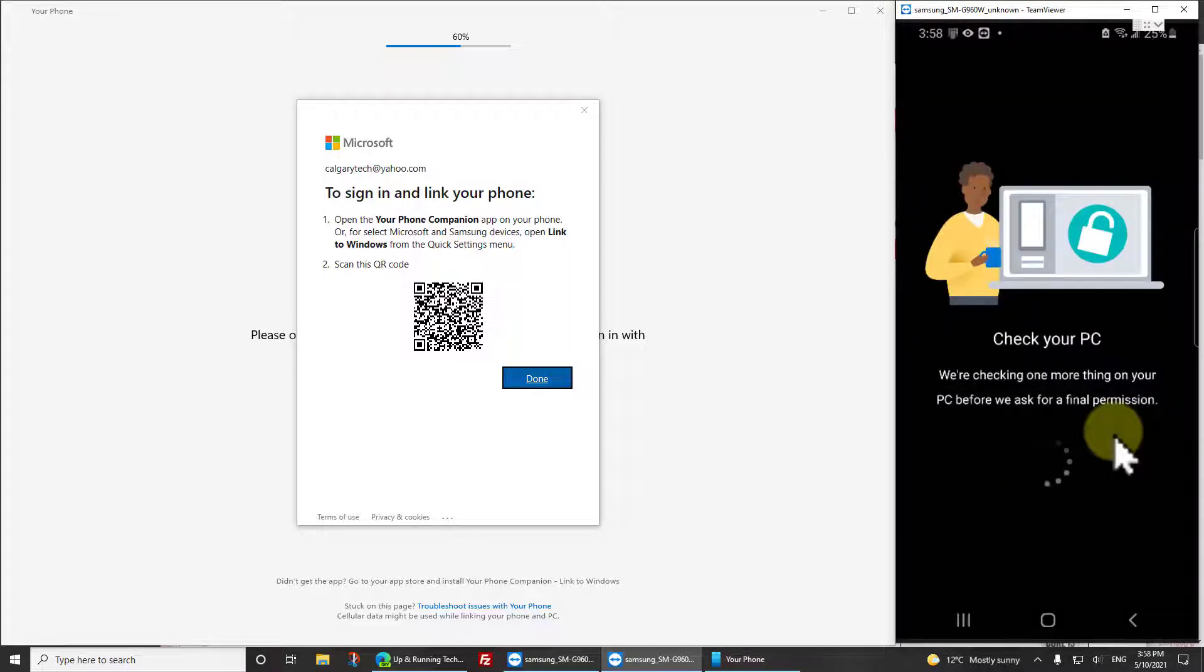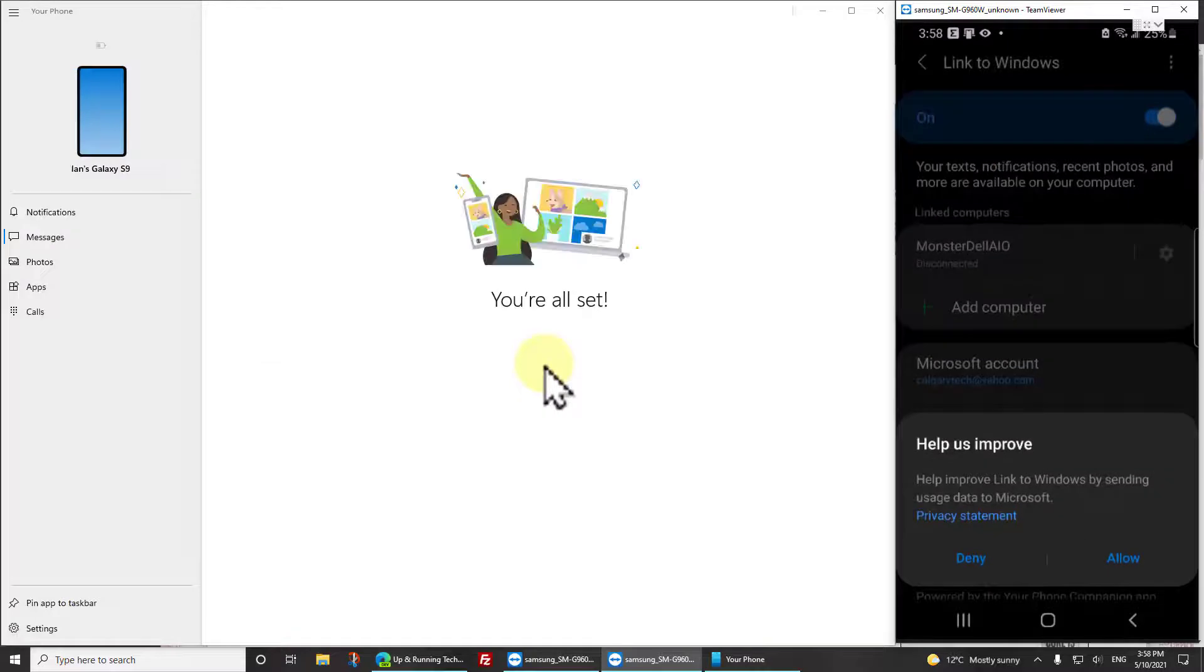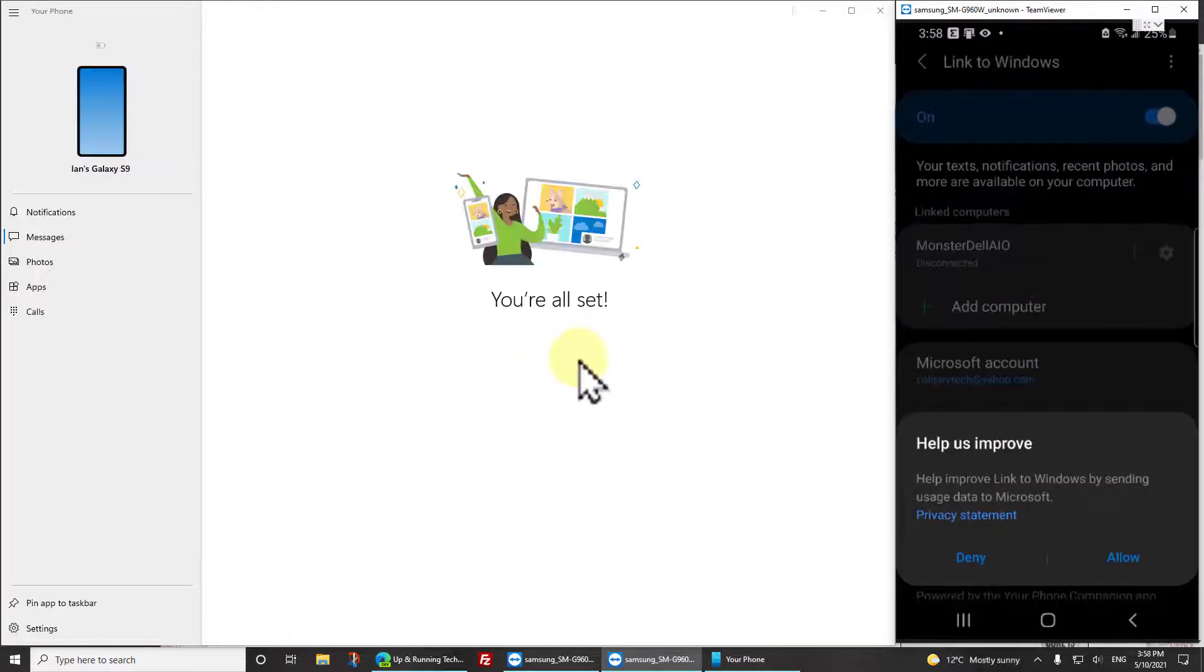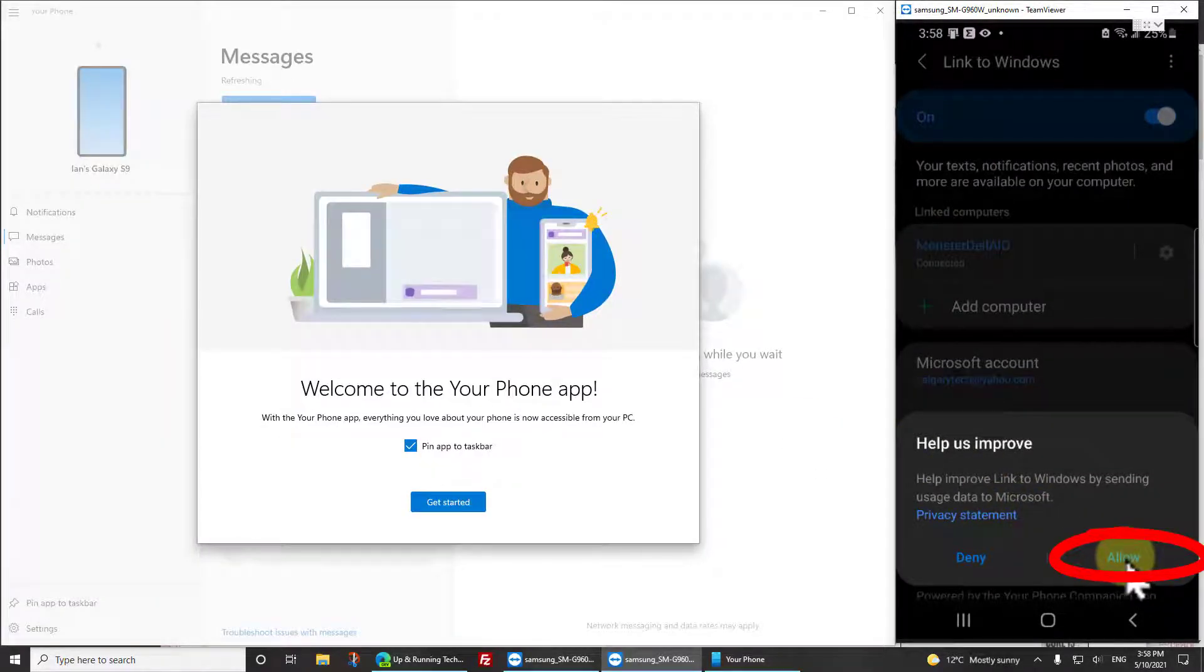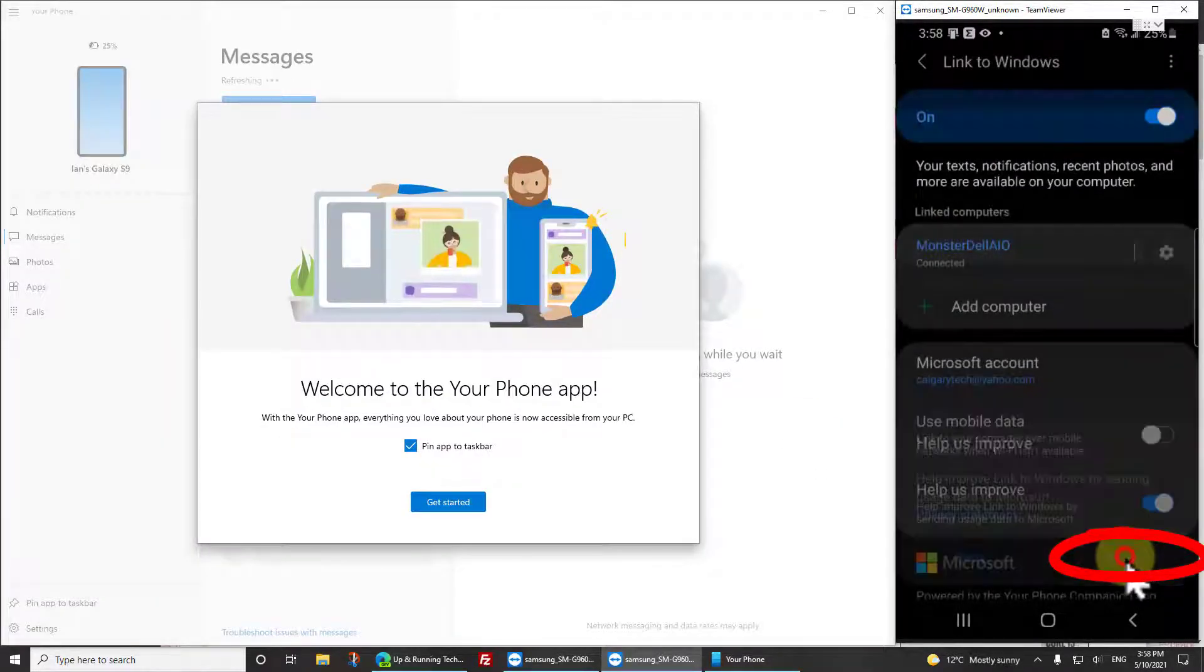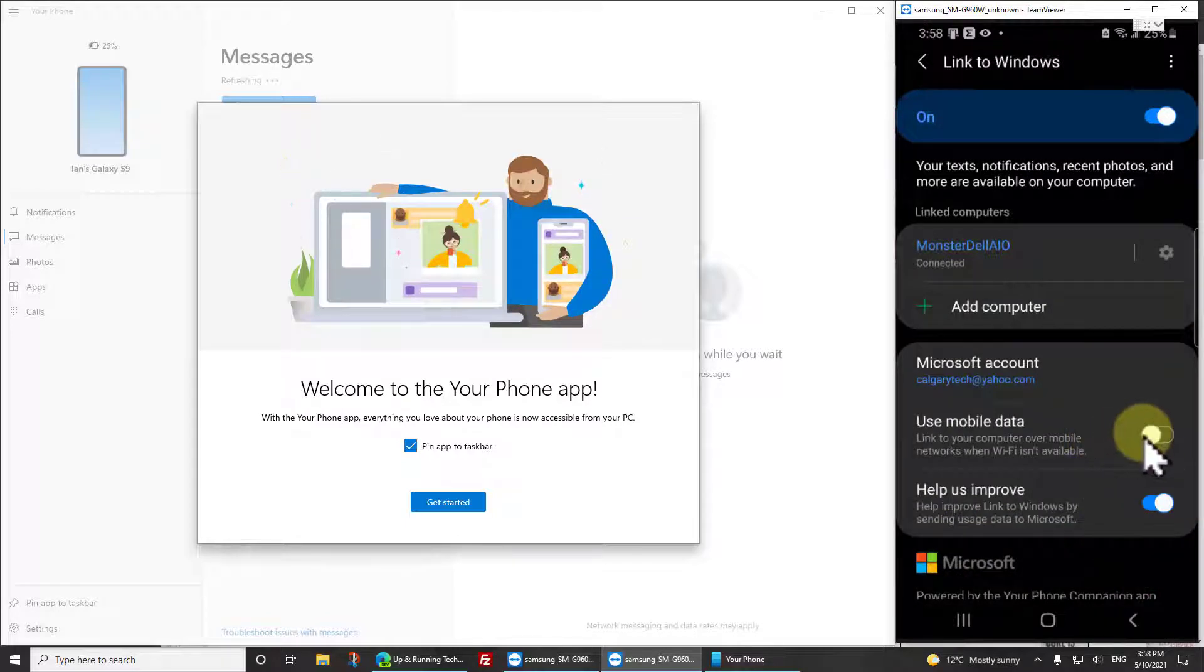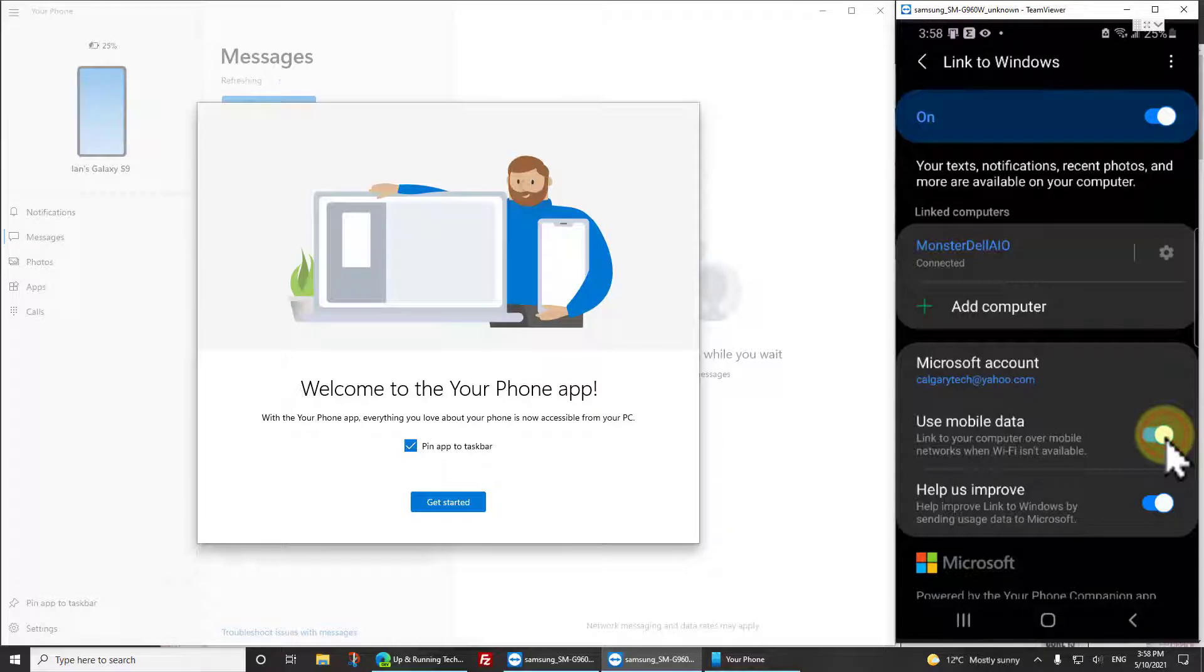Then back on the Your Phone app, click done because it's done, and then click allow on the help us to improve, at least I would. And then click, well I like to allow it to use mobile data, it's very helpful.